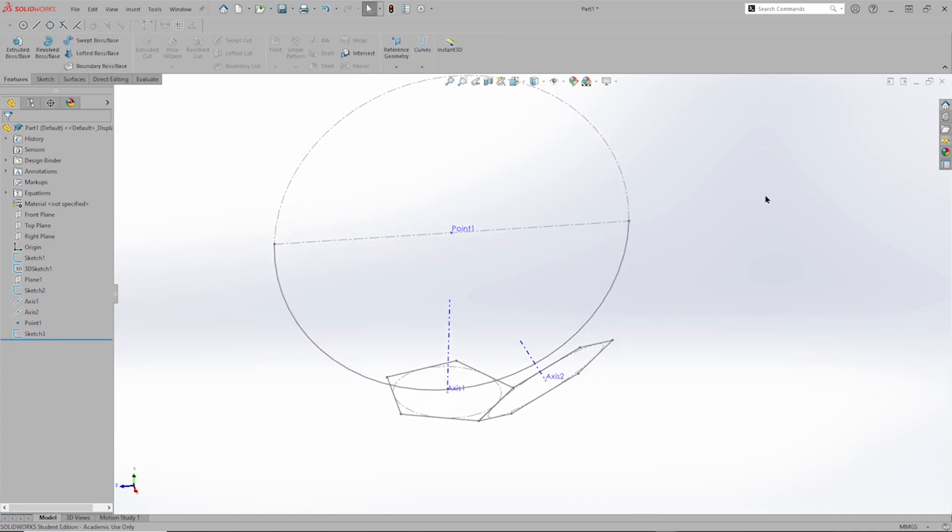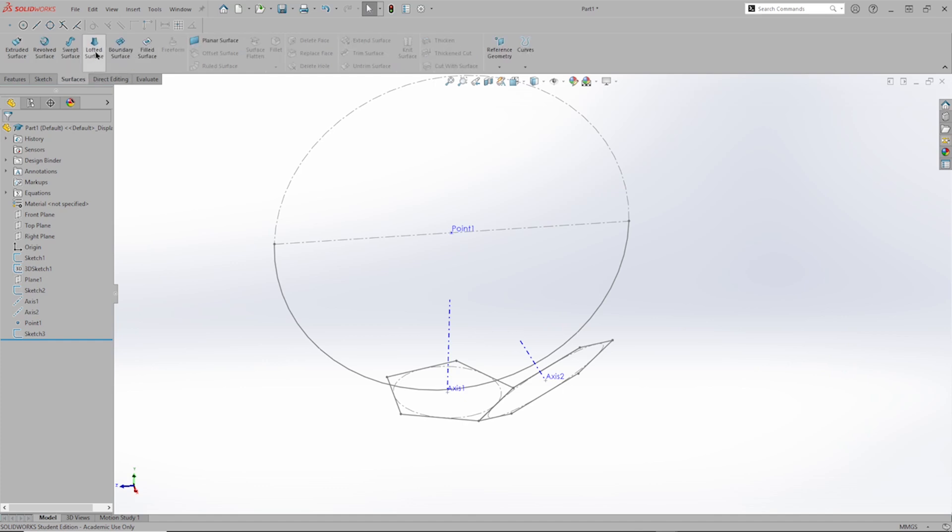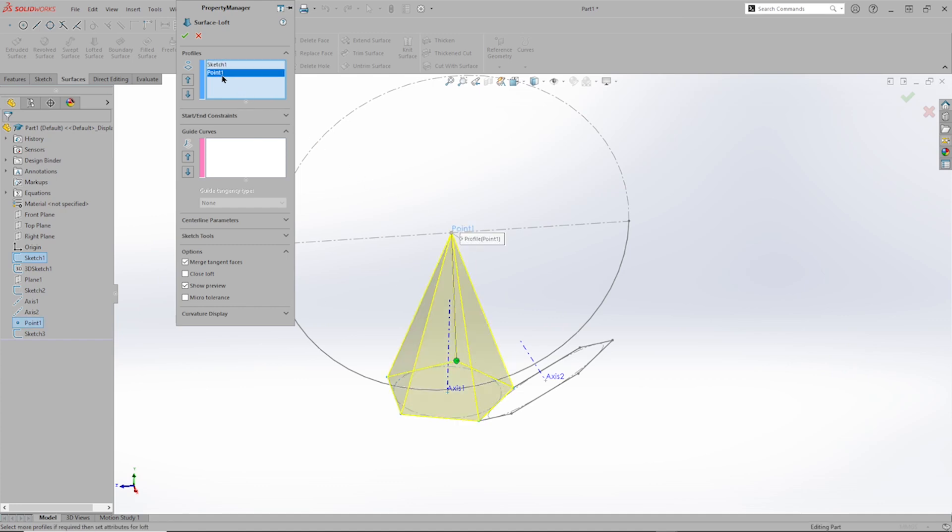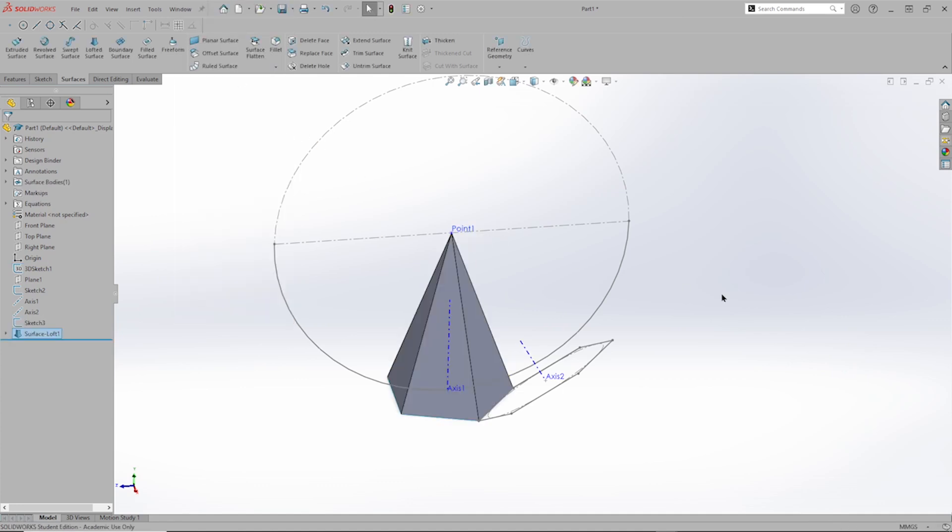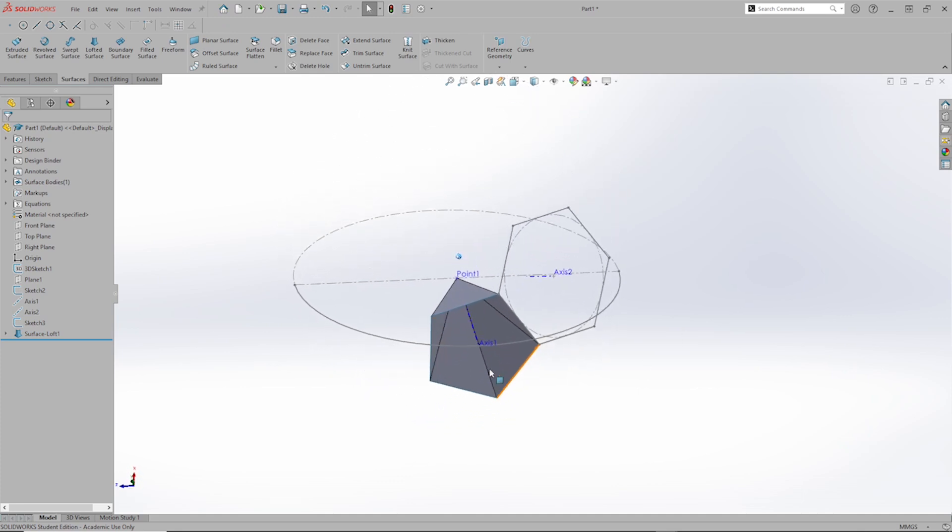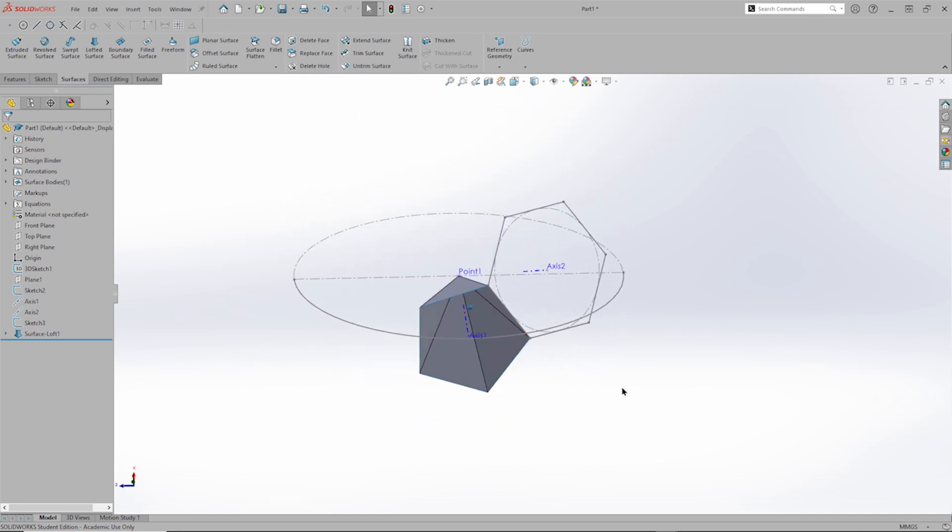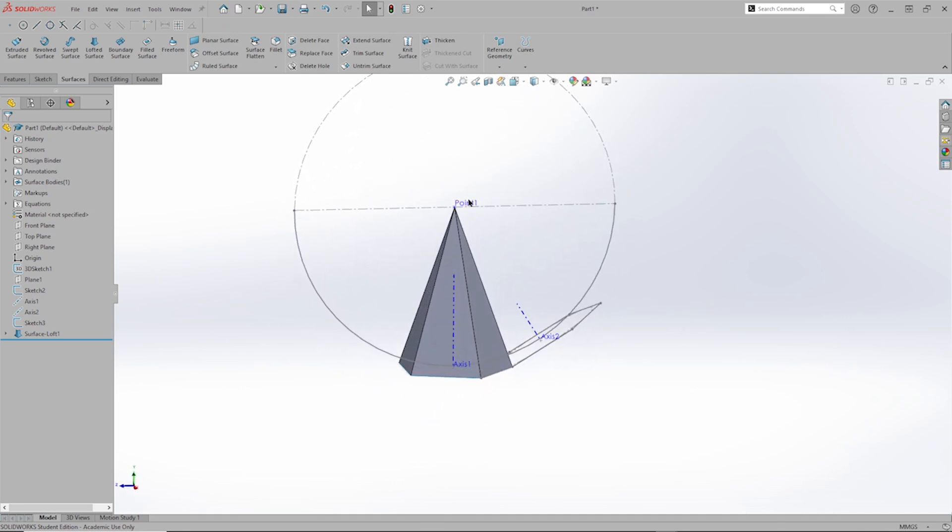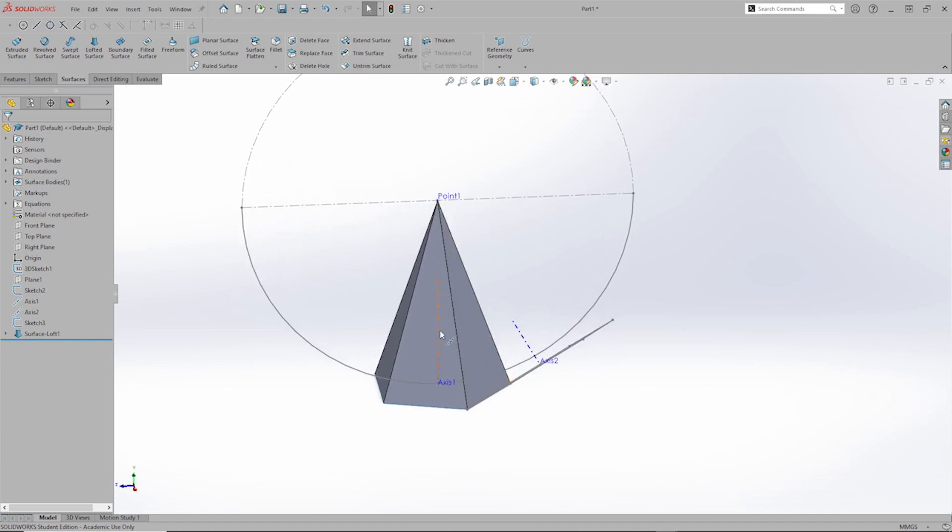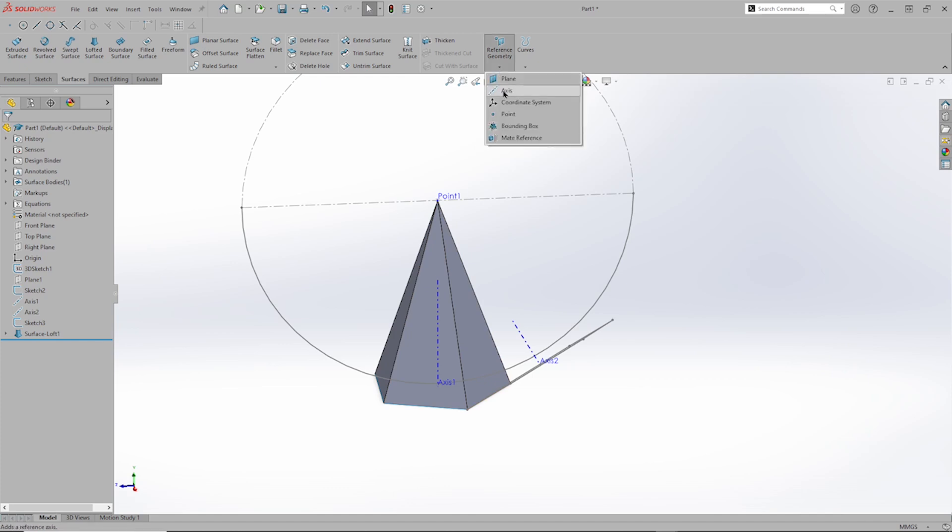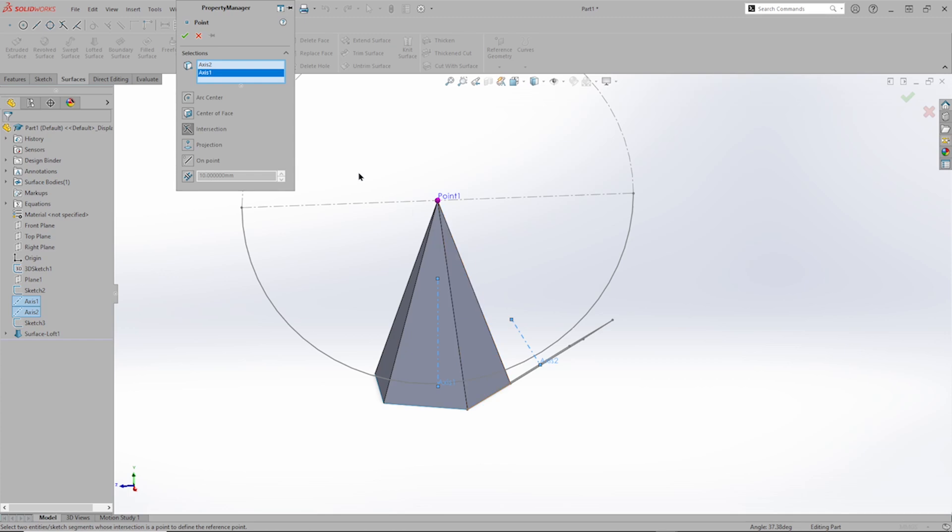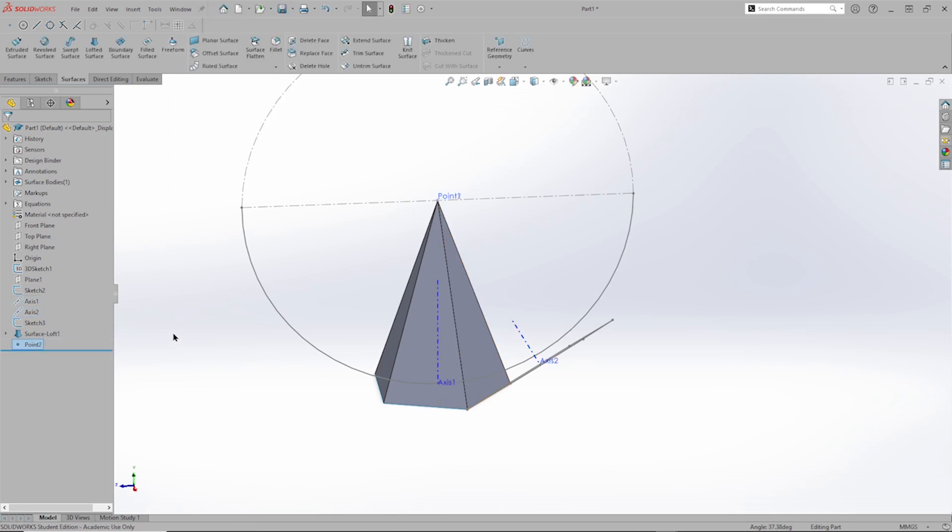Now I will go to the surface tab, to the lofted surface tool. And take that sketch number one, that pentagon, and that point number one. So this is a surface body, it's hollow. The point number one has been consumed by that feature. So I will just make another point here, point number two, there it is.